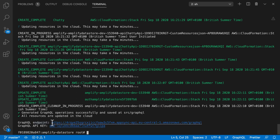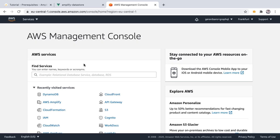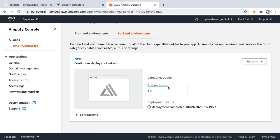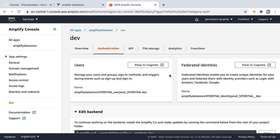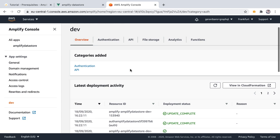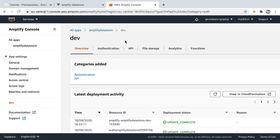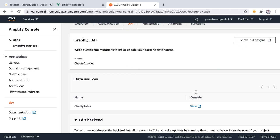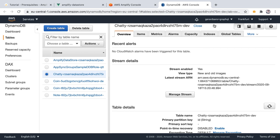We now have our GraphQL endpoint and API key. We can go to the AWS Amplify console and pick our app. Under backend environments we'll see that we have created two categories: authentication and API. Here you can access the users, check the console, see an overview of all the resources created, check the GraphQL API, and see the data source, which in this case is a DynamoDB table.